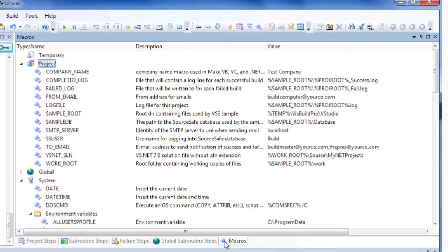The Macros pane is used to display and edit macro values, which can reference dynamic values within a project.